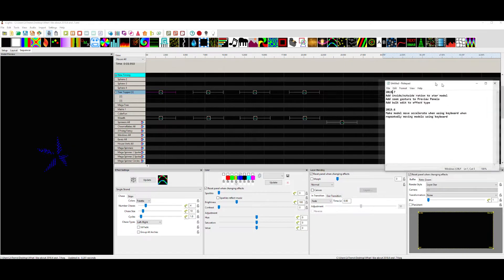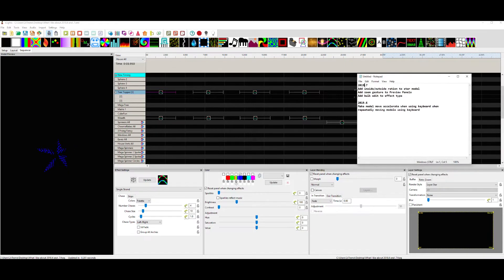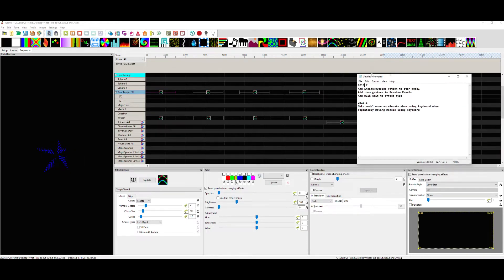I'm going to go over this list right here. First: add inside outside ratio to star model — we'll talk about that. Add zoom gesture to preview panels, and why would you want to? Add bulk edit to effect type — I was talking to Doug about this and went 'why would you want to do that?' He explained a use case and I had to admit he was right.